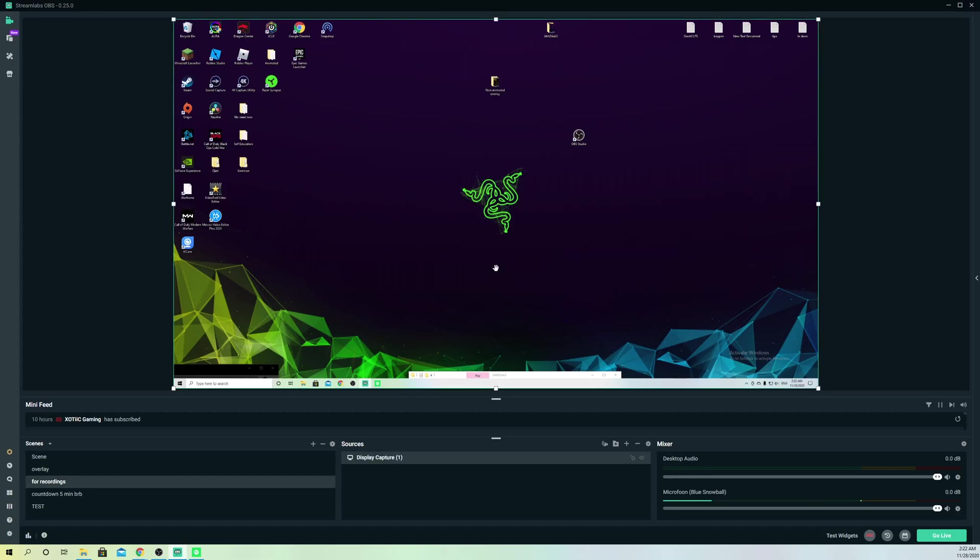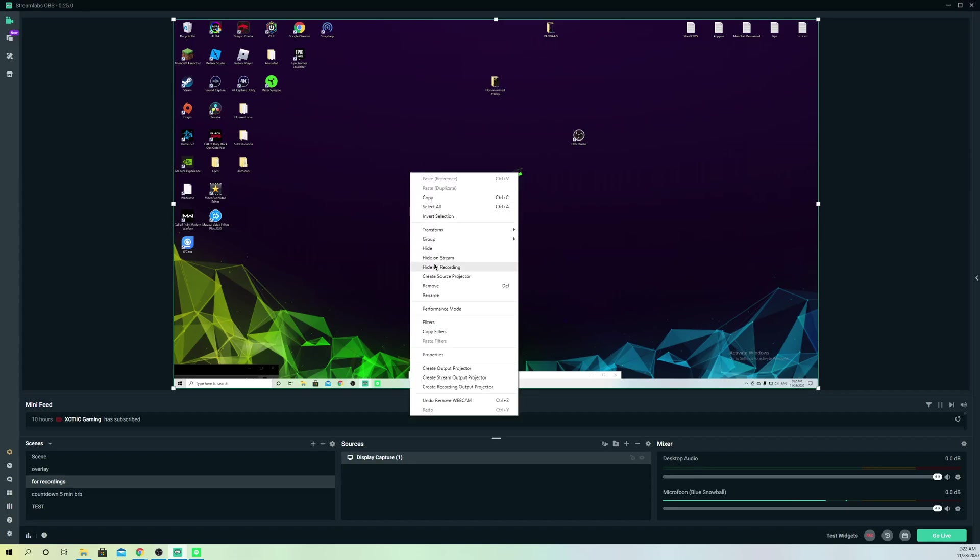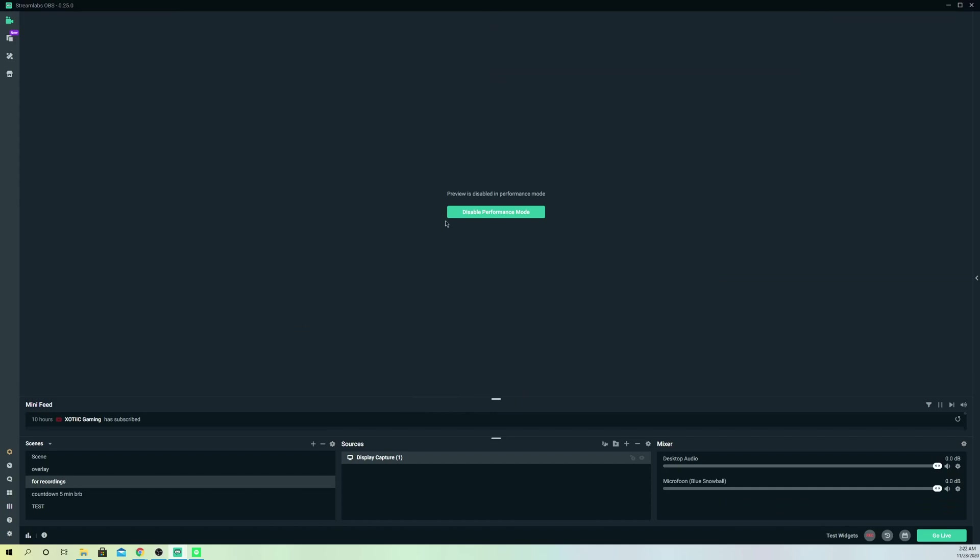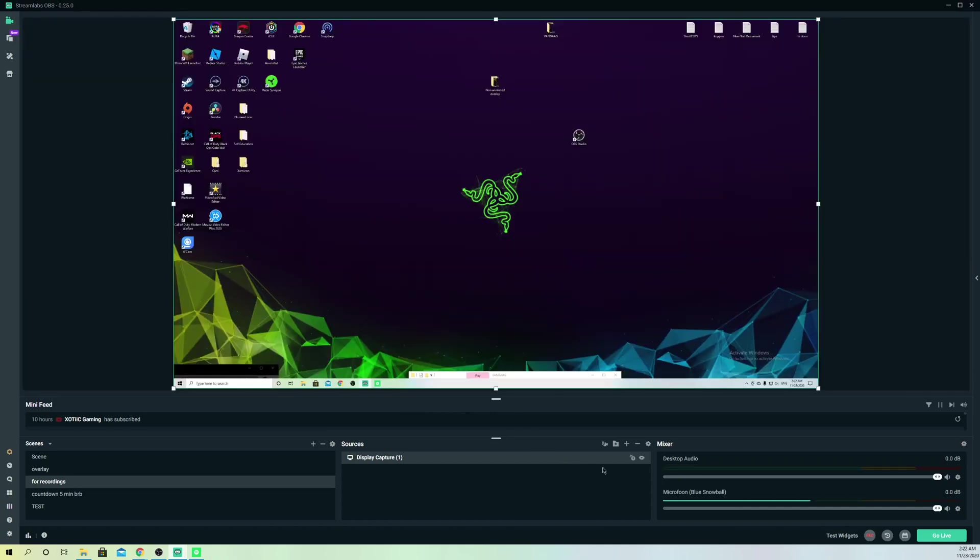The second way is clicking on your screen. Select the screen you want, right-click, and go over to performance modes. You can also enable it here.